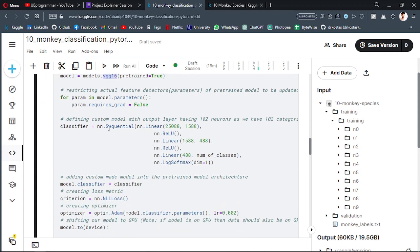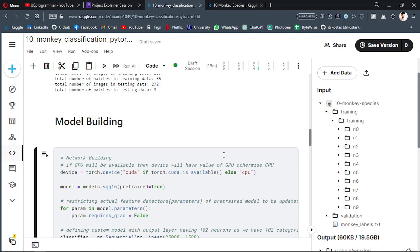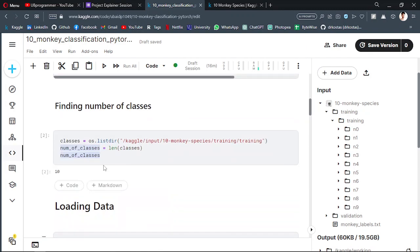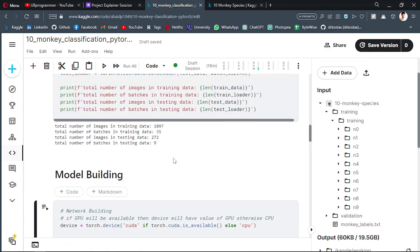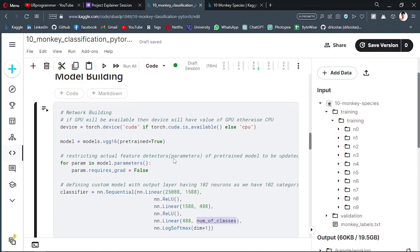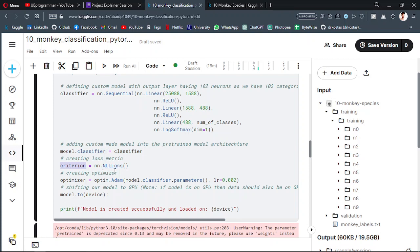Creating a custom layer which will be the output layer - it will be the number of classes. So it will create a classifier for 10 different classes. Number of classes here is 10, I have shown you here, right?